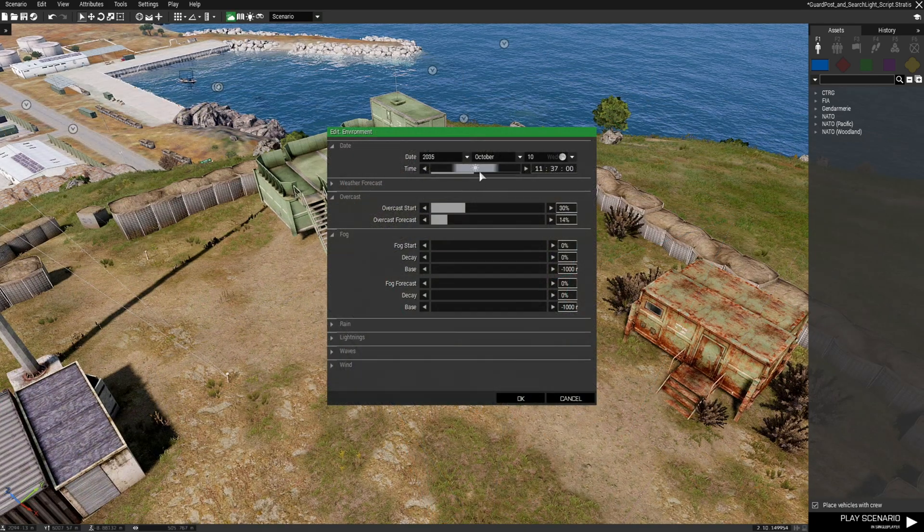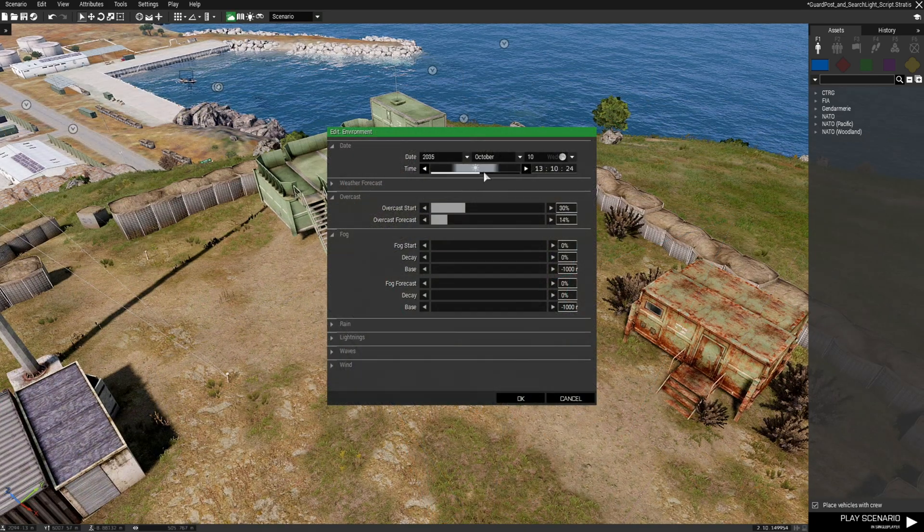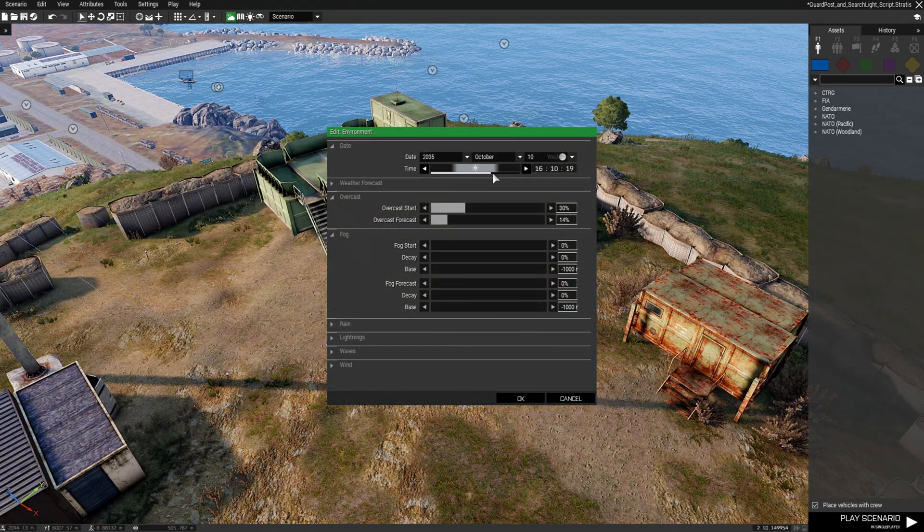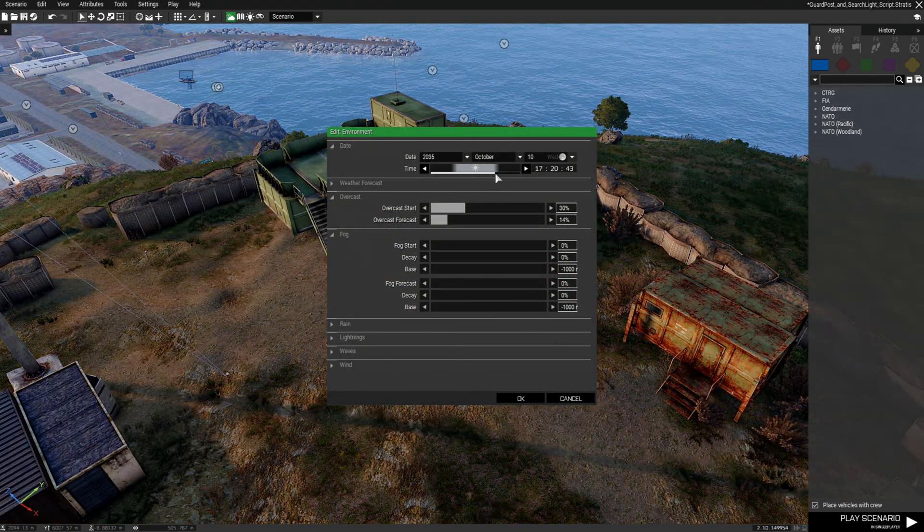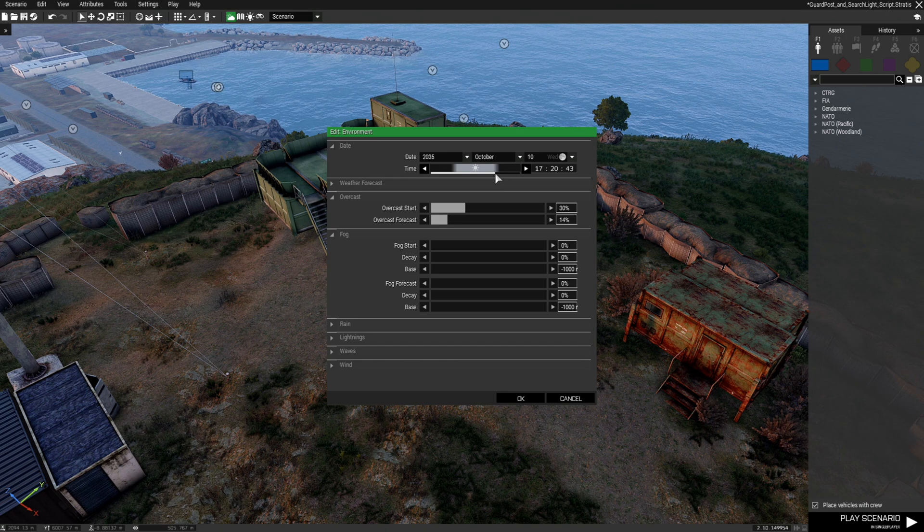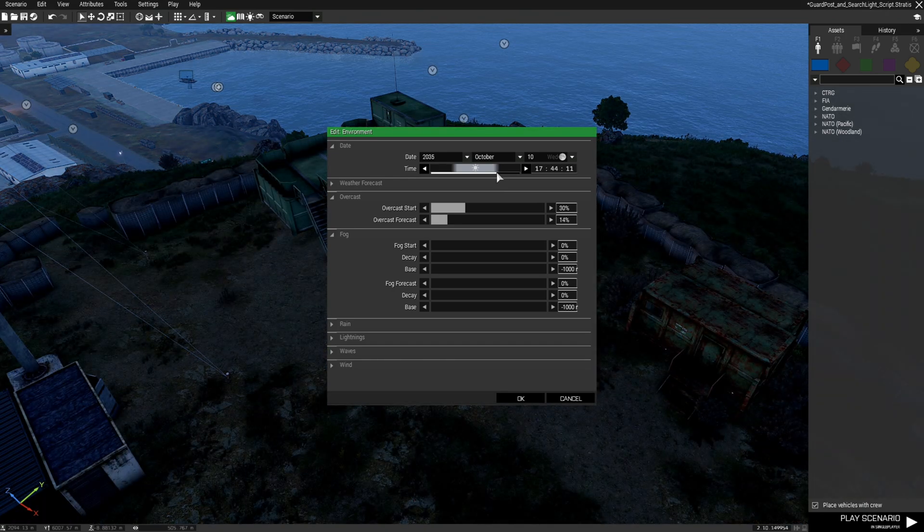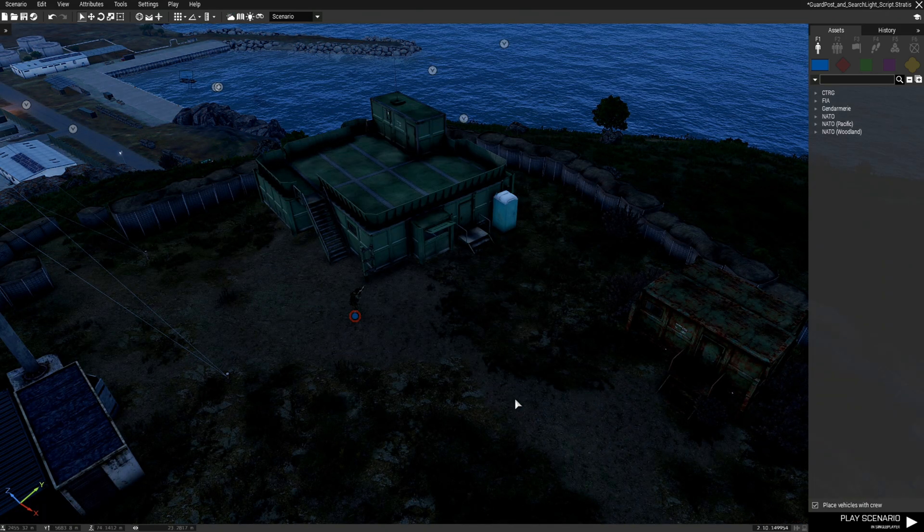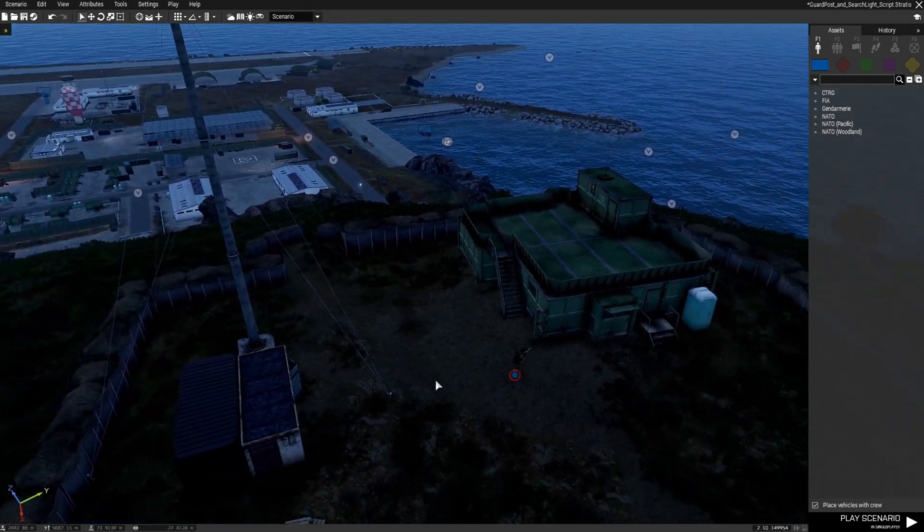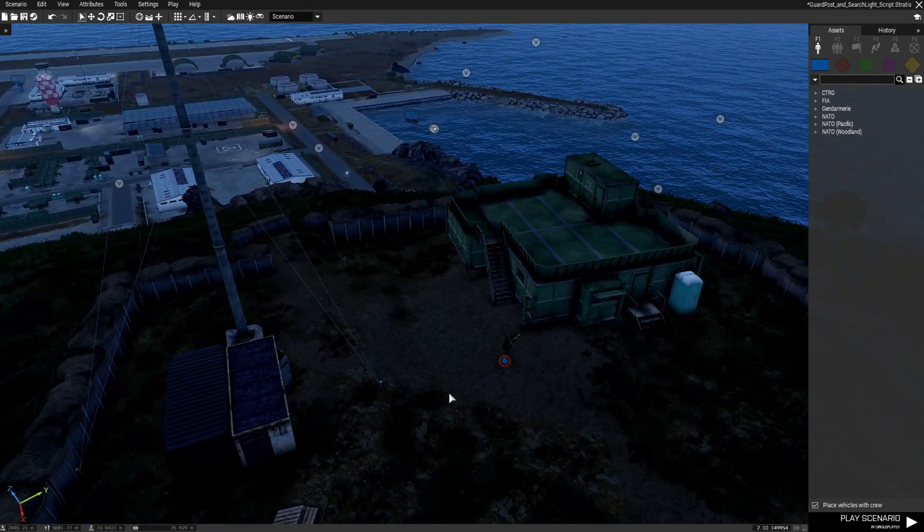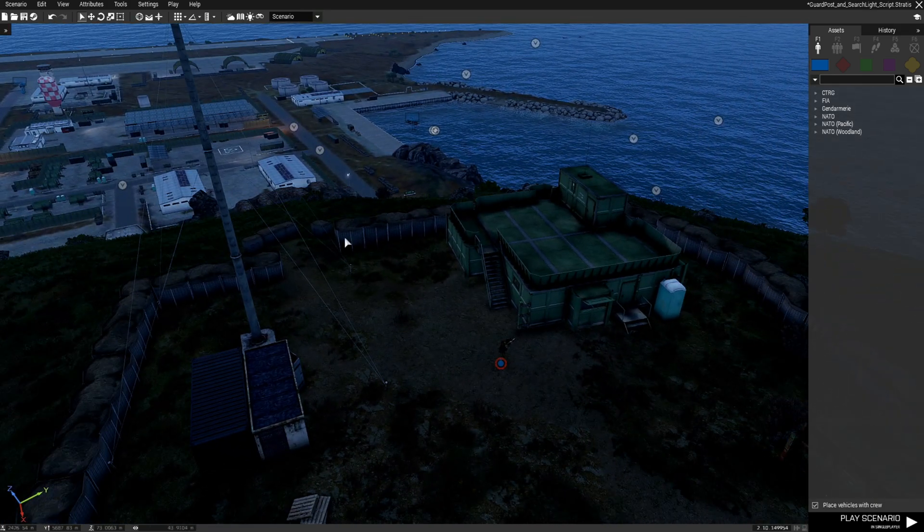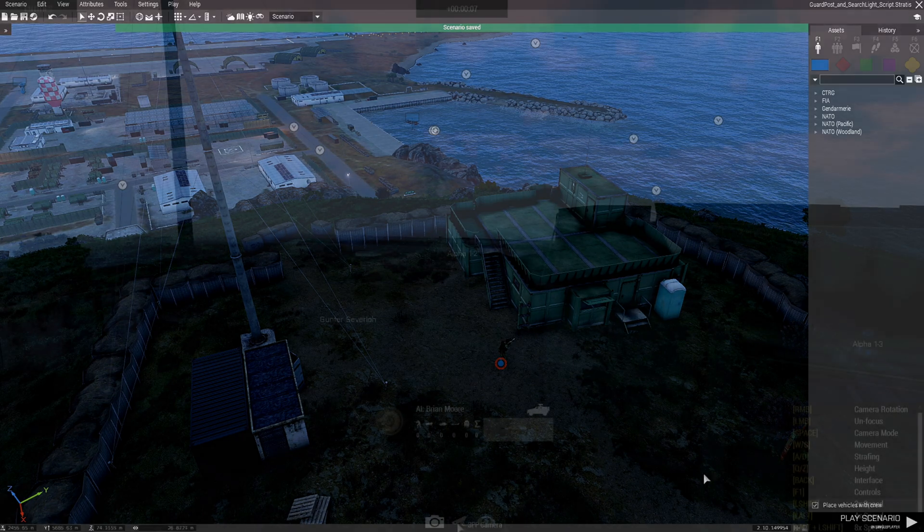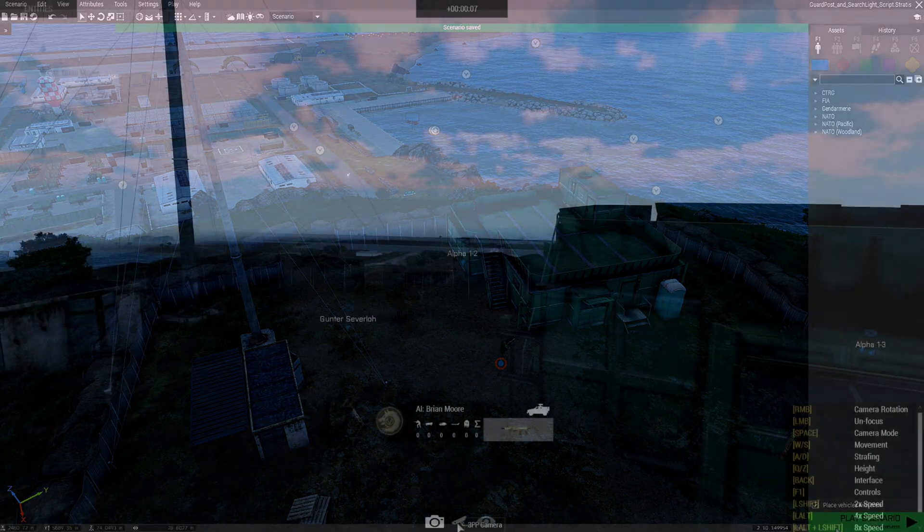Change the time of day to 1800 hours. OK. It's going to be dark so light enough to be able to see. So we're going to save that and we're going to test it out.